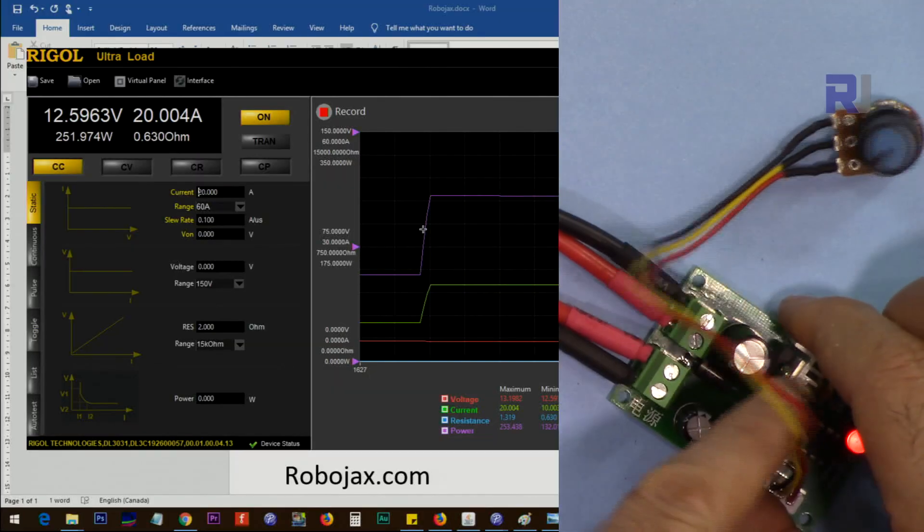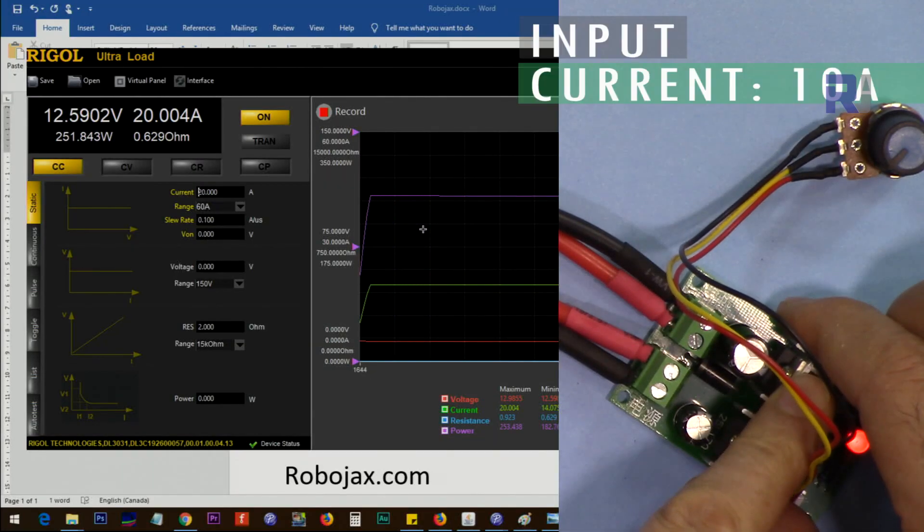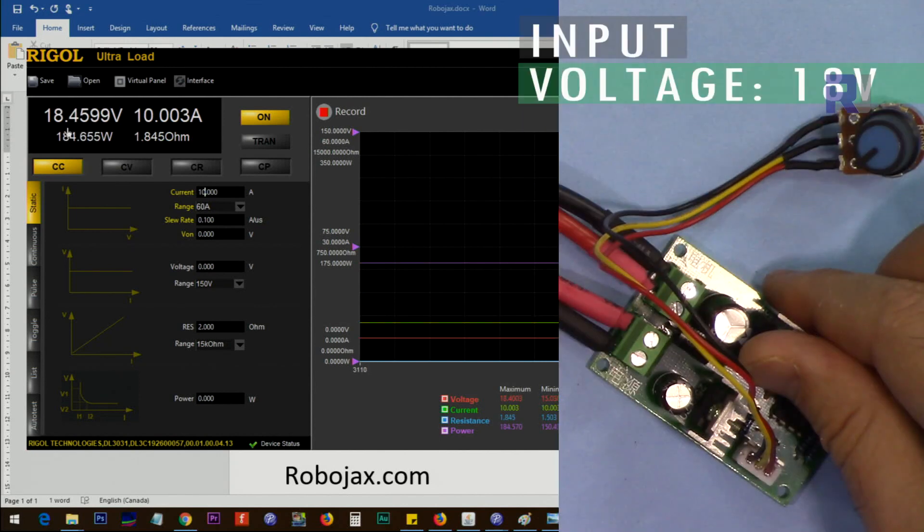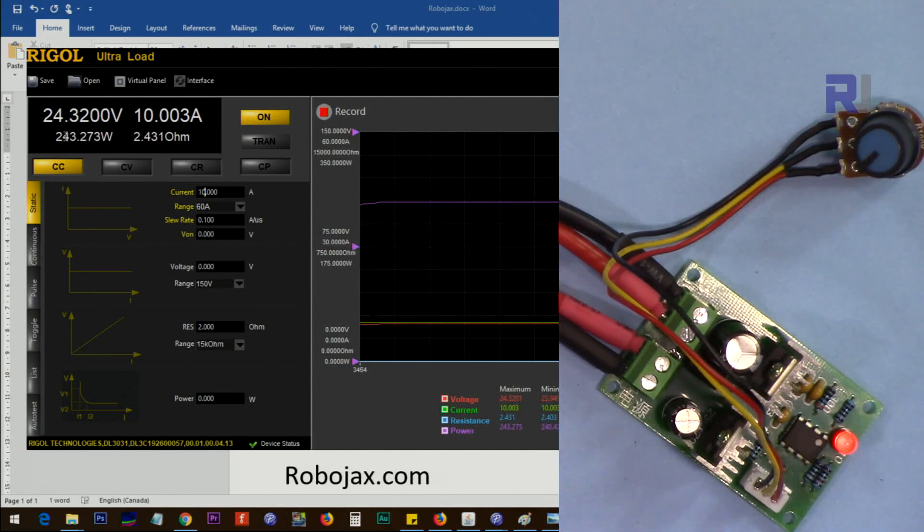I'm going to test this with the input voltage of 12 volts, 15 volts, 18 volts and 24 volts with different currents.